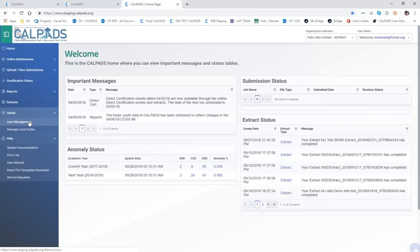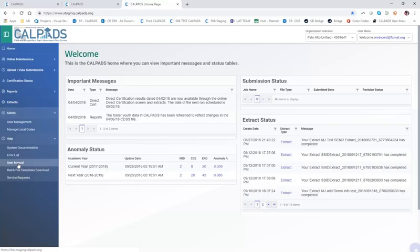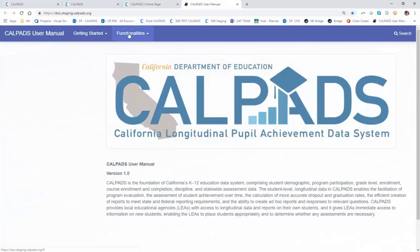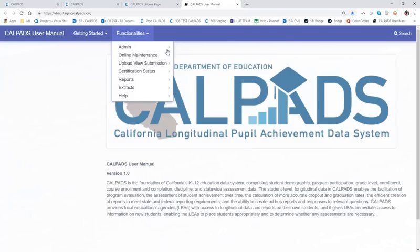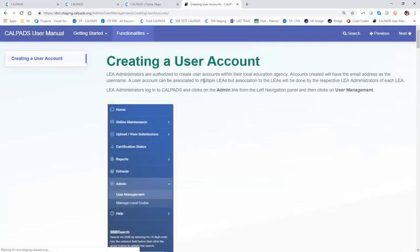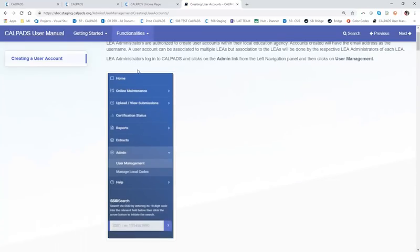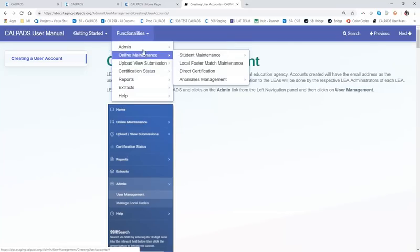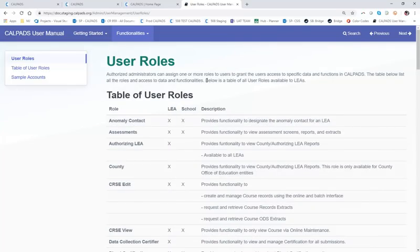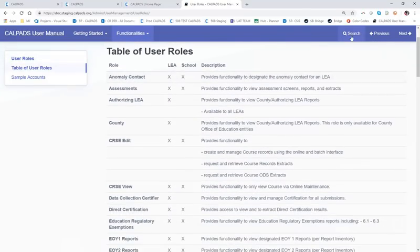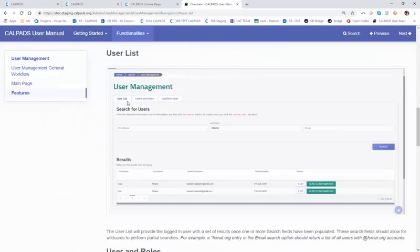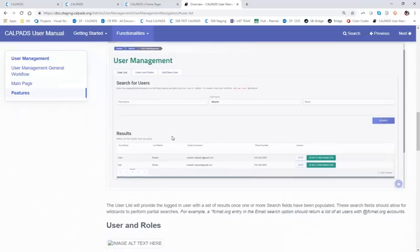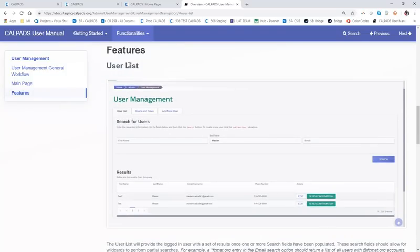If you have any additional questions or need help or assistance, please submit a service request. If you're looking for information, you can also check out the user manual. The functionalities page has lots of information about user management — if you navigate there, you can look at all the information we've covered in creating user accounts. There are step-by-step instructions that include screenshots, and there is also a way for you to see the total number of user roles, similar to how I showed you in the Word document. You can also use the search box for information about users — it's very handy and can get you a lot of information.